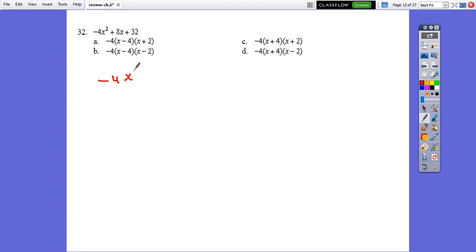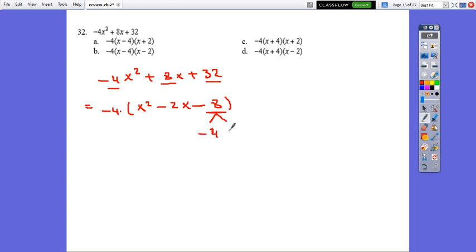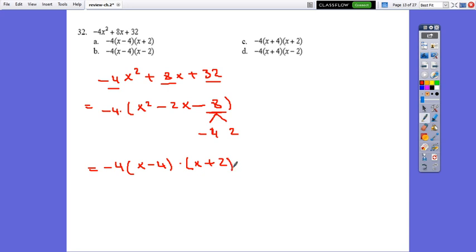Question 13: Factor negative 4x squared plus 8x plus 32. The common factor is negative 4, giving negative 4 times (x squared minus 2x minus 8). Find two numbers that multiply to negative 8 and add to negative 2: those are negative 4 and 2. So it factors as negative 4 times (x minus 4)(x plus 2). The correct answer is b.